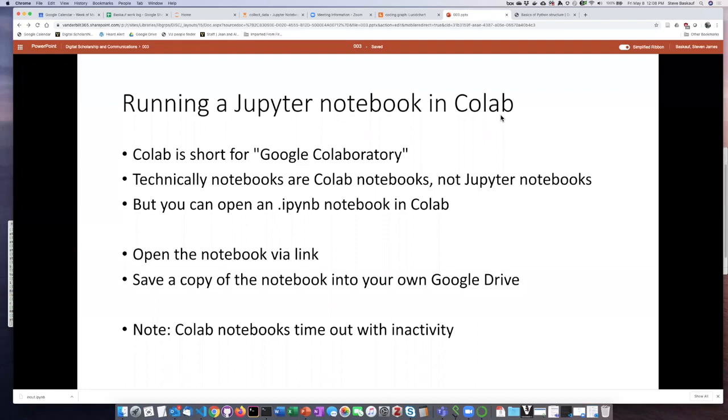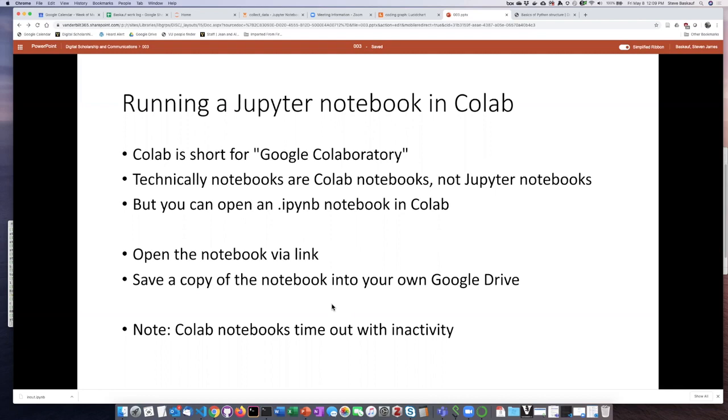I'm going to finish this demonstration by showing you how you can open a CoLab notebook that someone else has shared with you. Typically they'll give you a link to the notebook and what you need to do is save a copy of it into your own Google Drive.